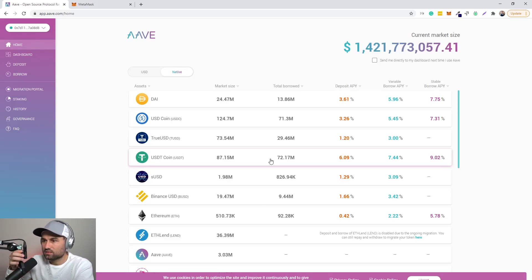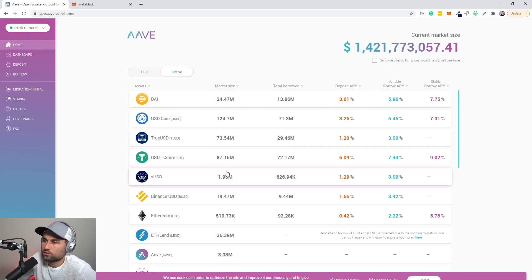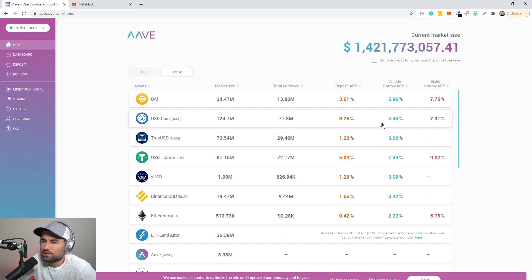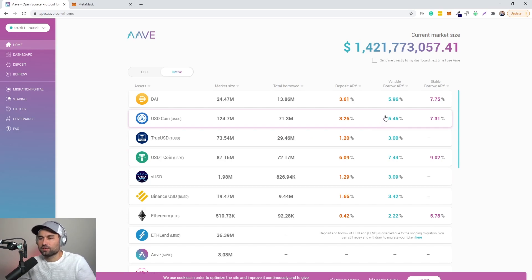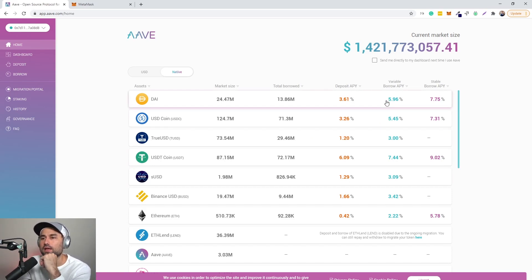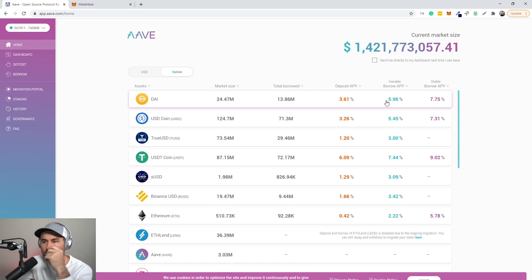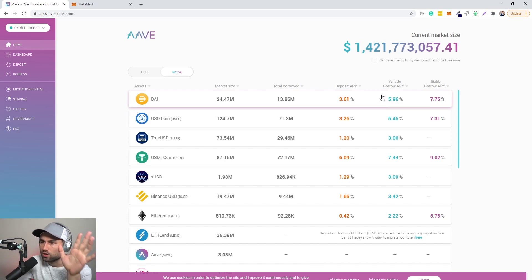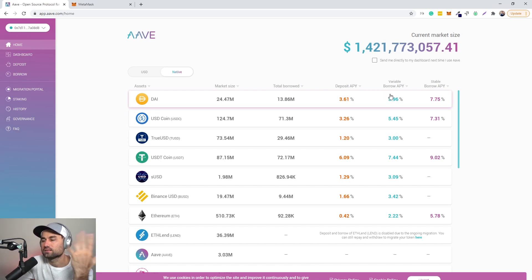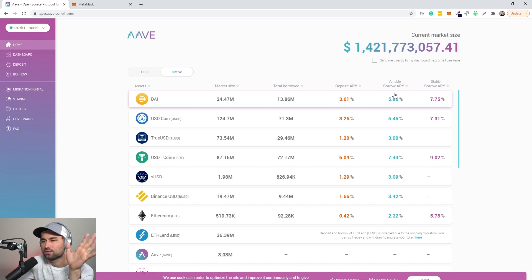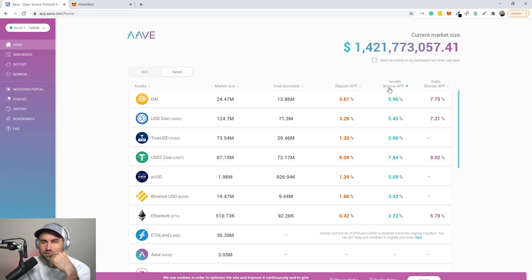All right guys, so in this video series I want to touch base on the different DeFi protocols and initiatives. The first one is AAVE. Now before we begin, I want to talk through the definition. DeFi stands for decentralized finance. Now this is a misnomer. At the end of the day, there's probably only one decentralized financial initiative.